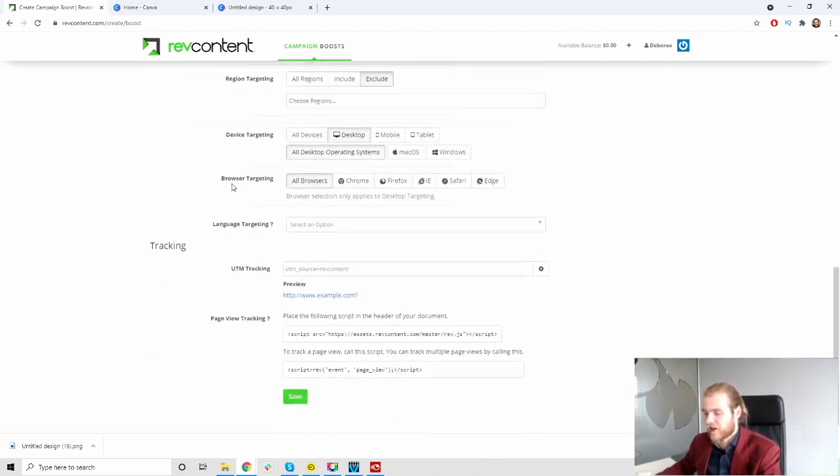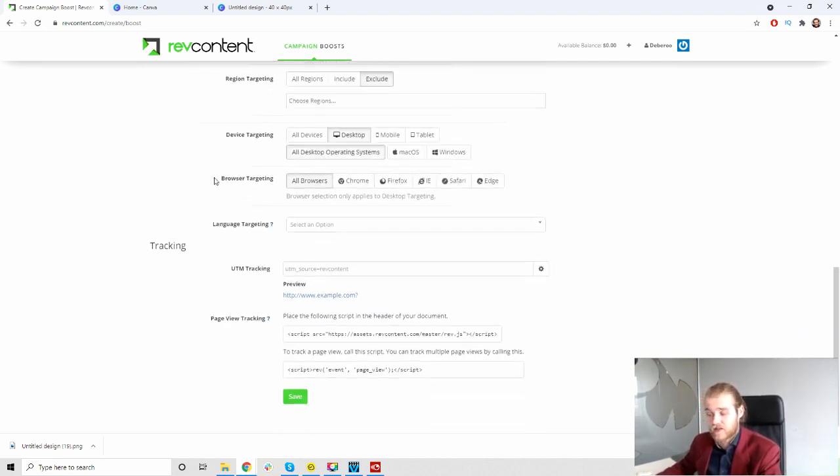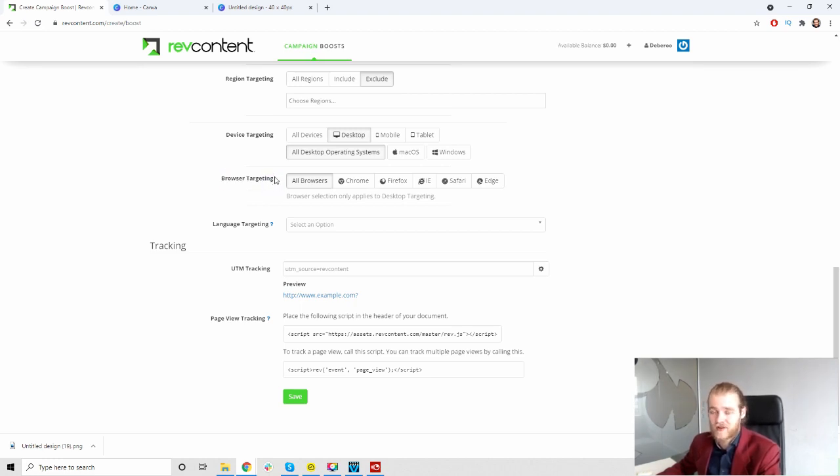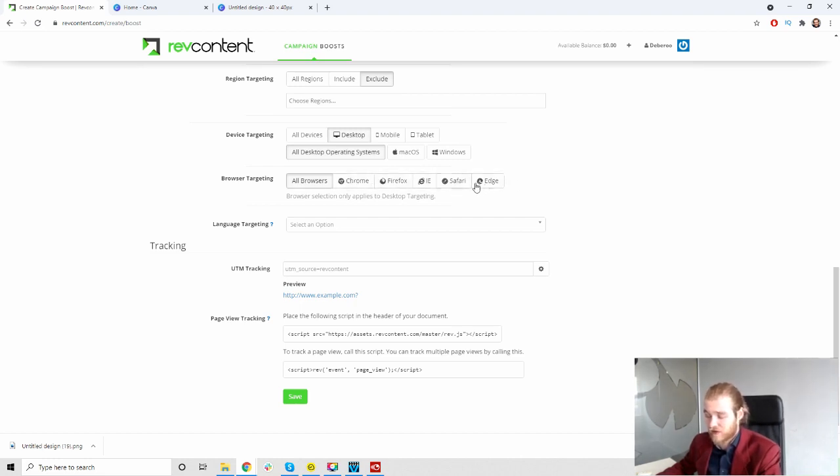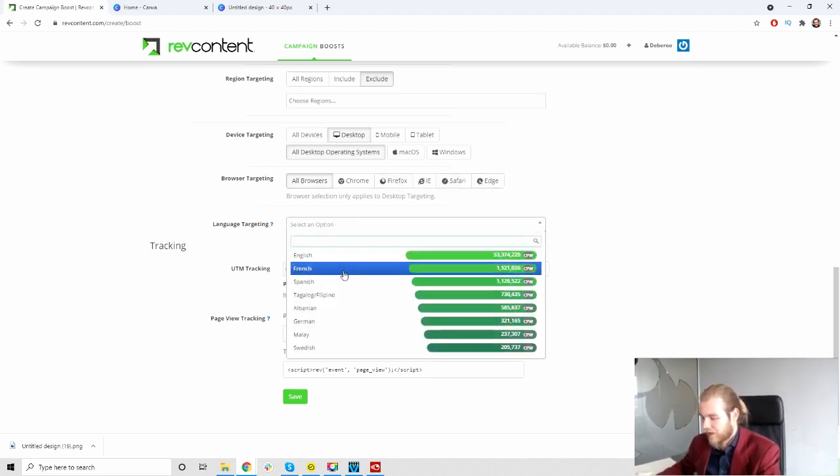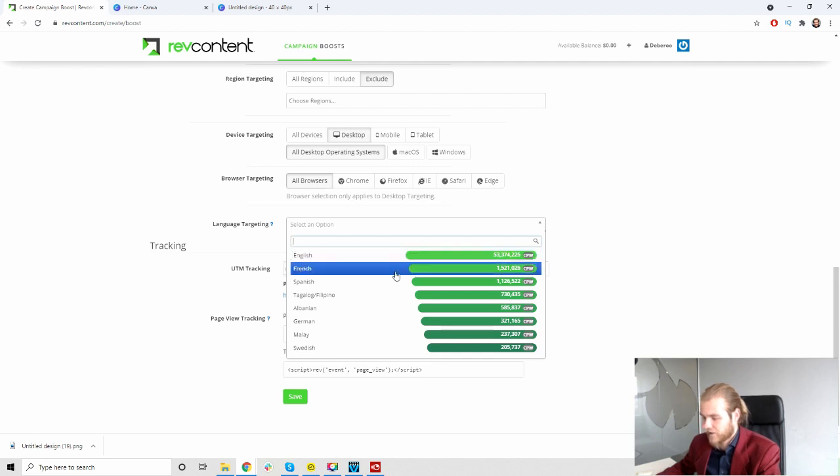Then we have browser targeting. The same one goes here. I'm gonna wait for the data to come in and tell me which browsers are performing best. But then afterwards we can select specific browsers that we want to run on right now here.